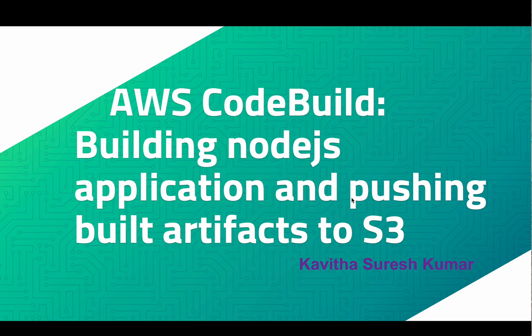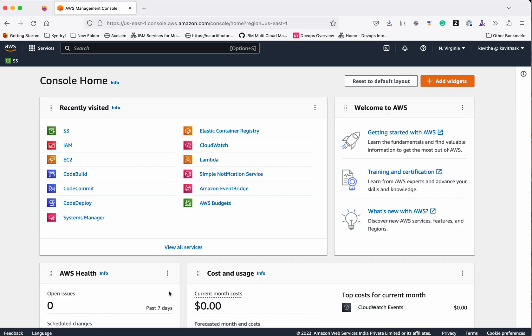Hi, this is Kavitha Suresh Kumar, and in this video I'm going to demonstrate how to build a Node.js application using AWS CodeBuild and push the built artifacts to S3. I have logged into the AWS management console.